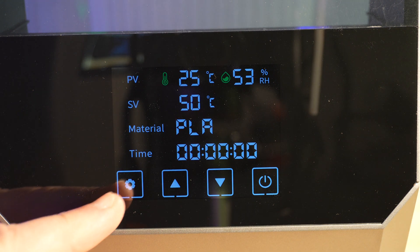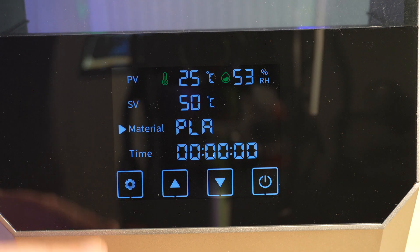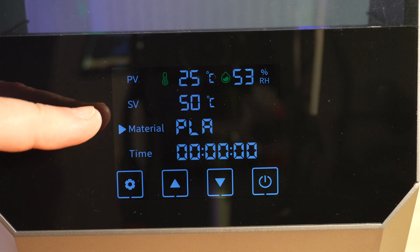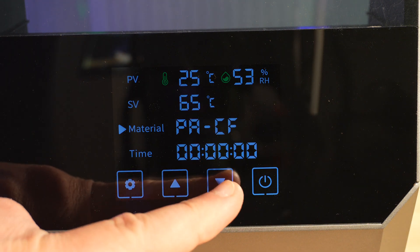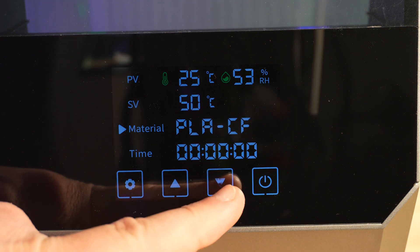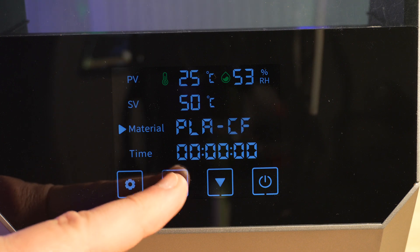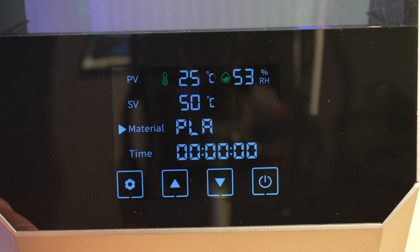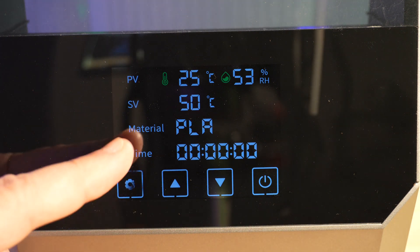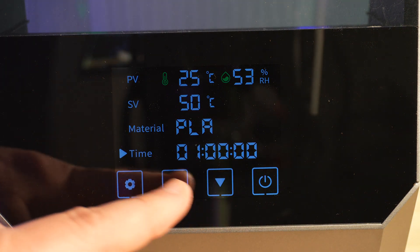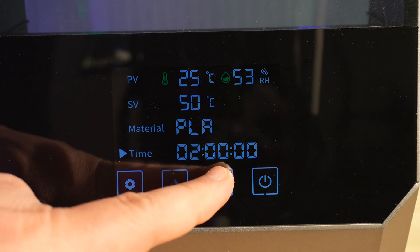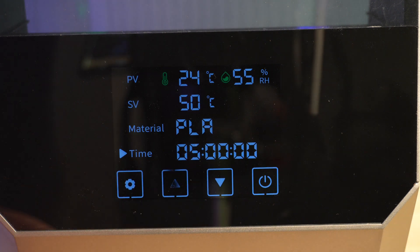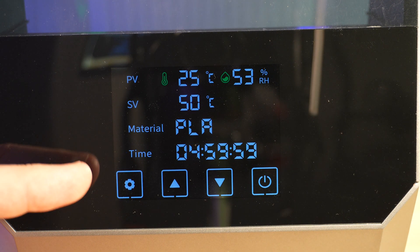And then going into the gear, if we press that, we can see that it selects the material for us. And then we can use the cursor key up and down to choose the different types of materials. Once you choose the material, press the gear again to go to the time. And then from there, you can set the amount of time that you want the cycle to run.